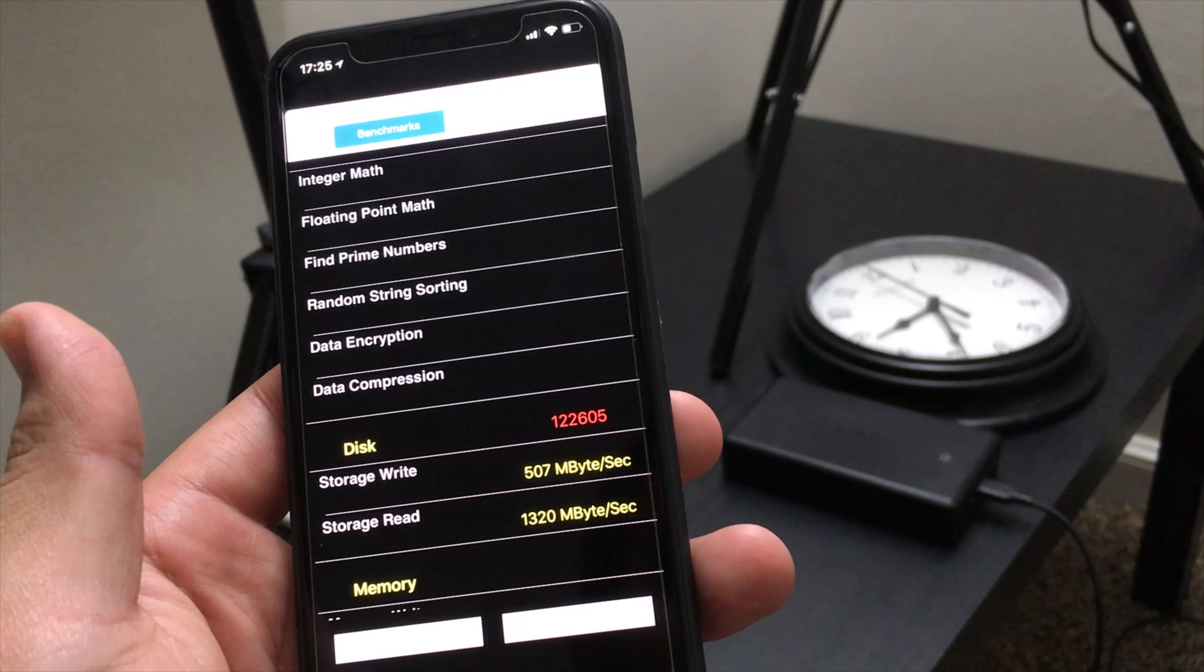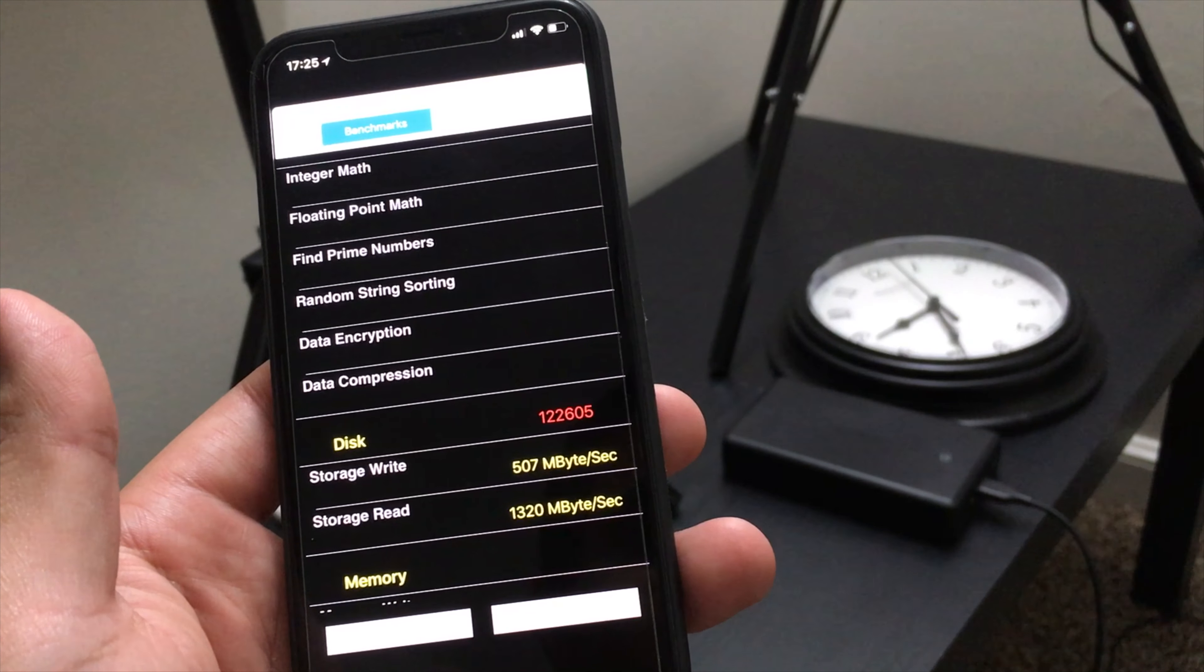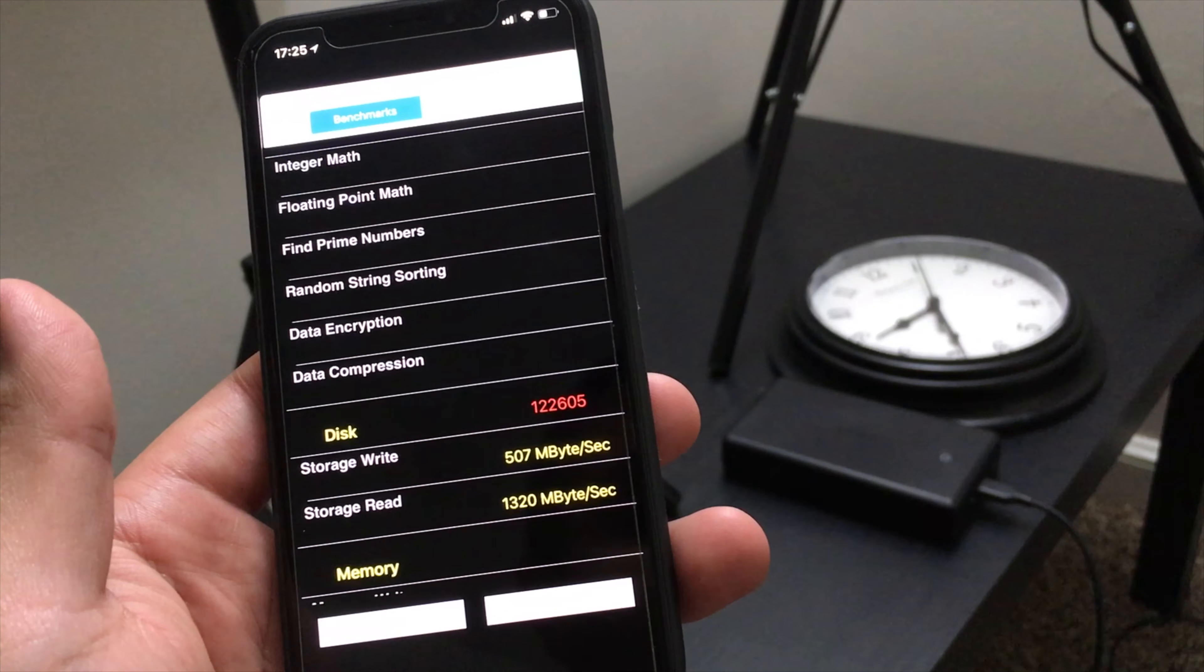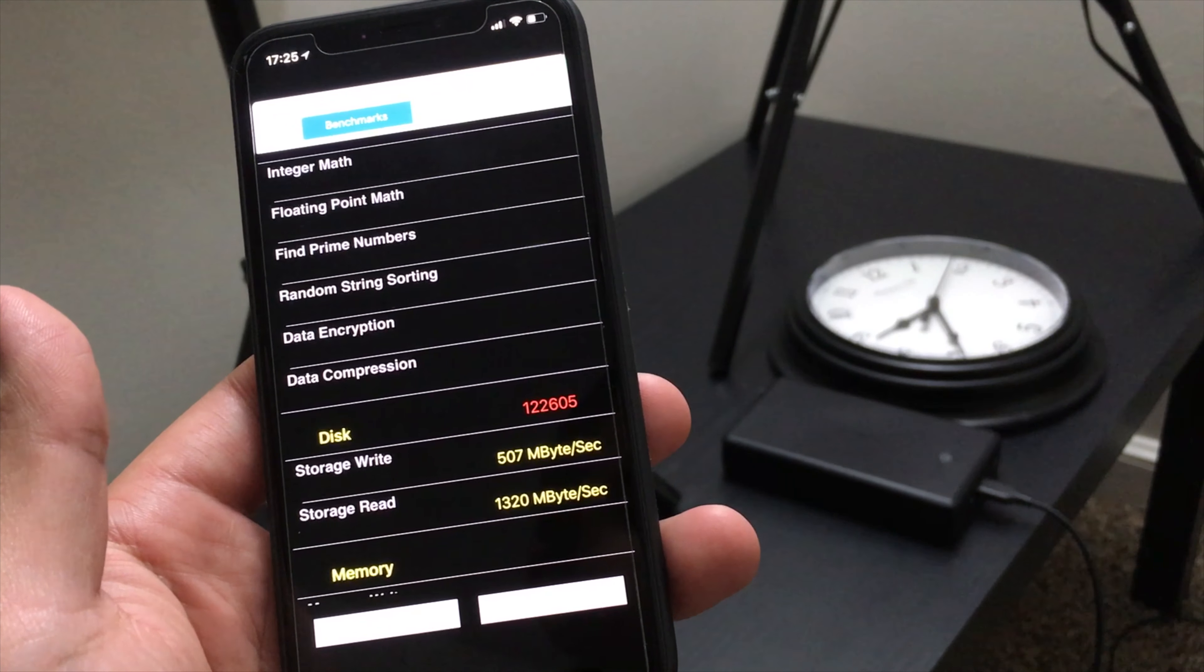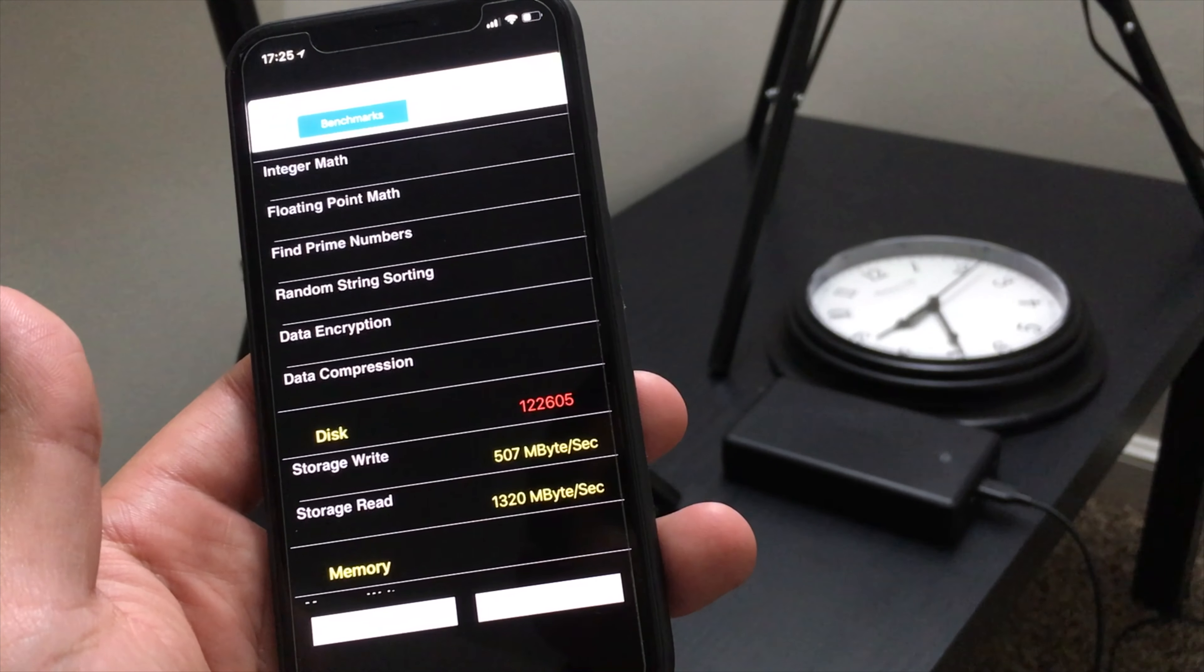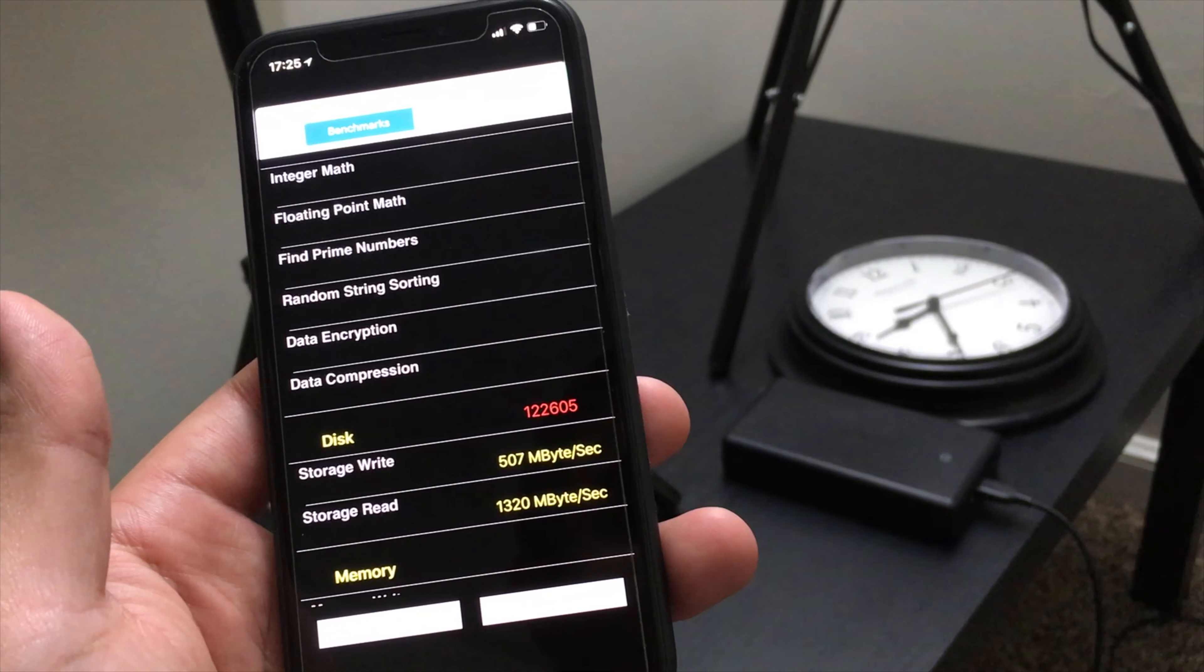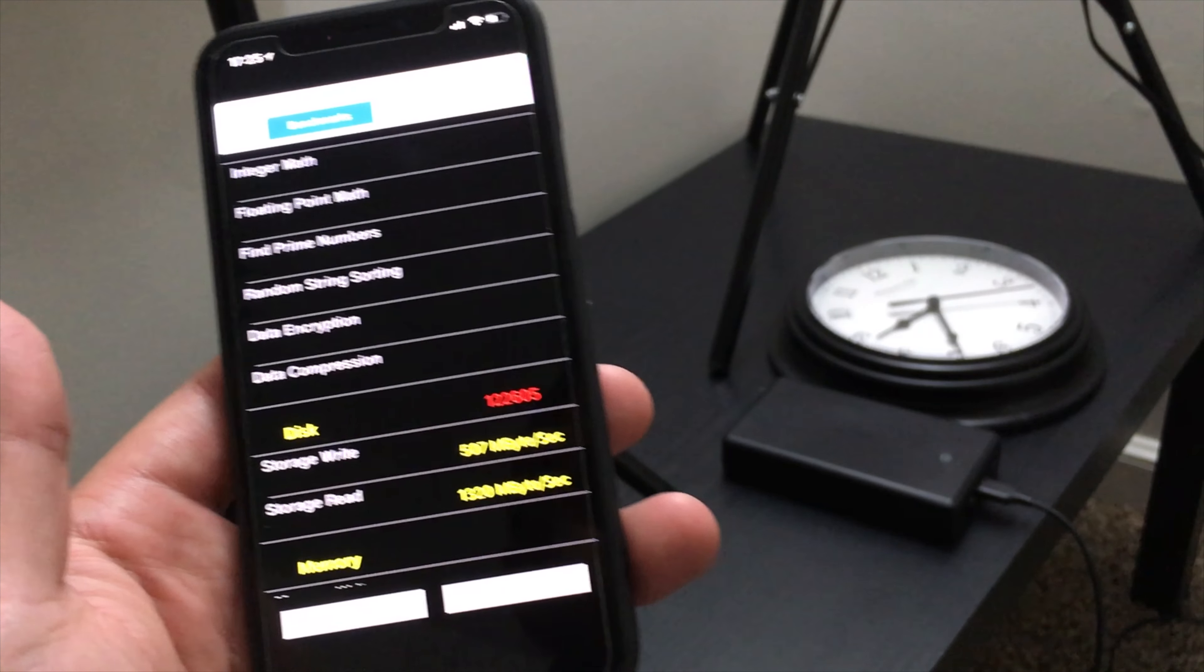There you have it, folks. I just wanted to run a disk speed test on the iPhone 7 Plus and the iPhone X, both of them with 256 gigabyte versions. I hope you like this quick video, and I'll catch you in the next one.